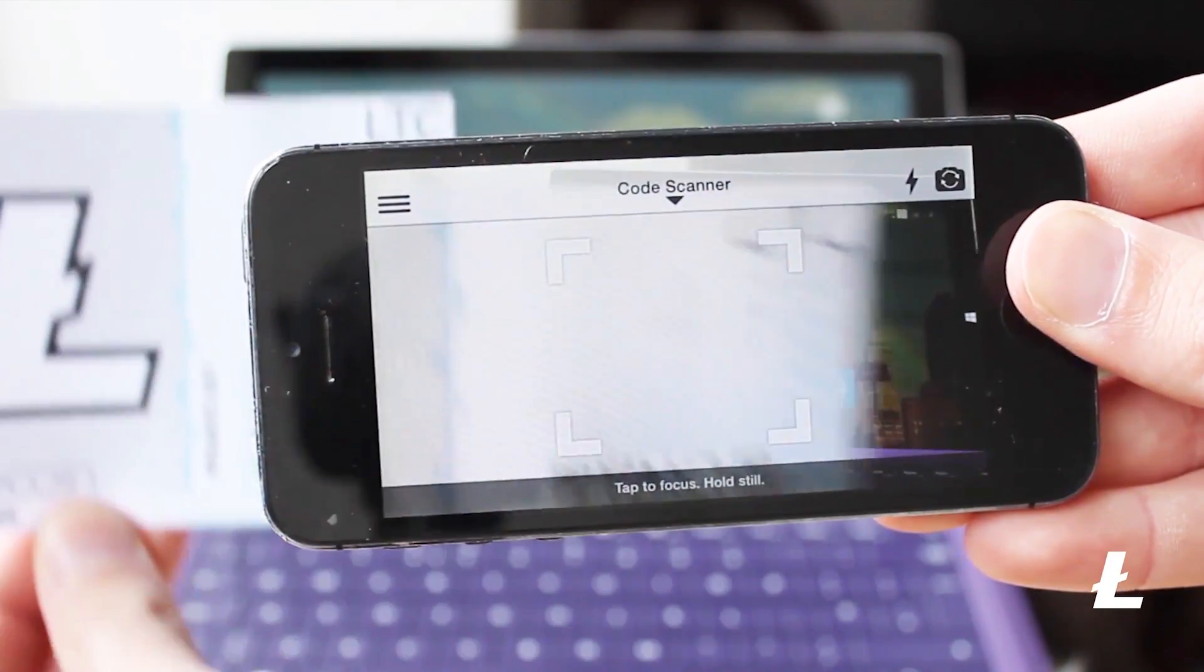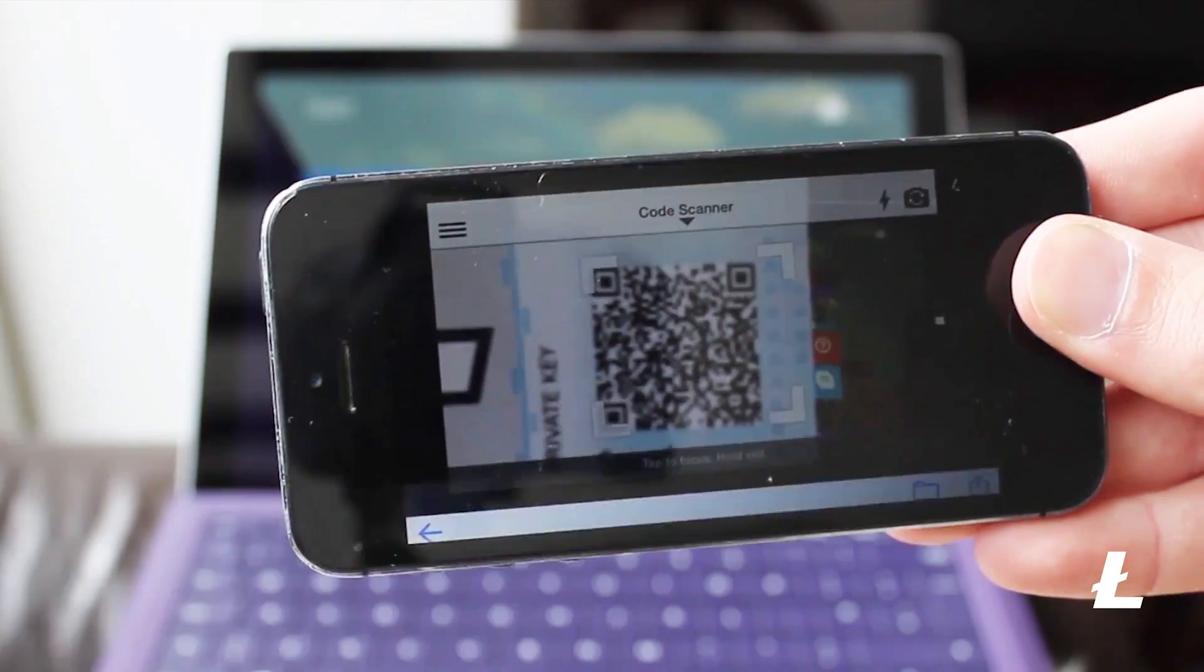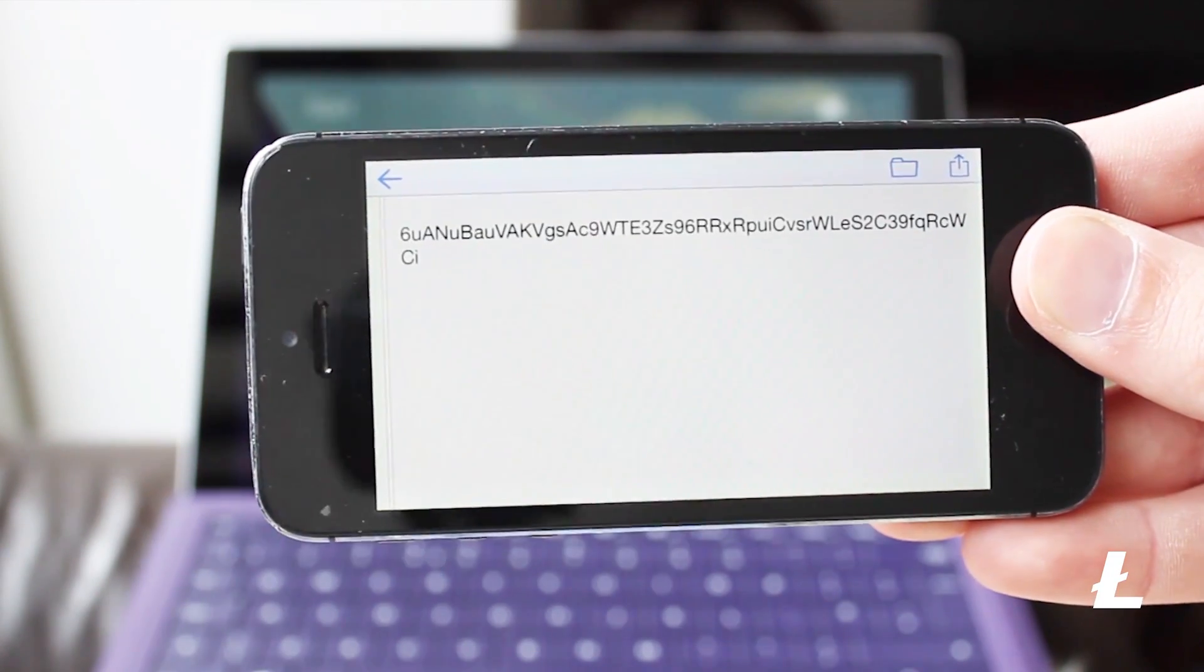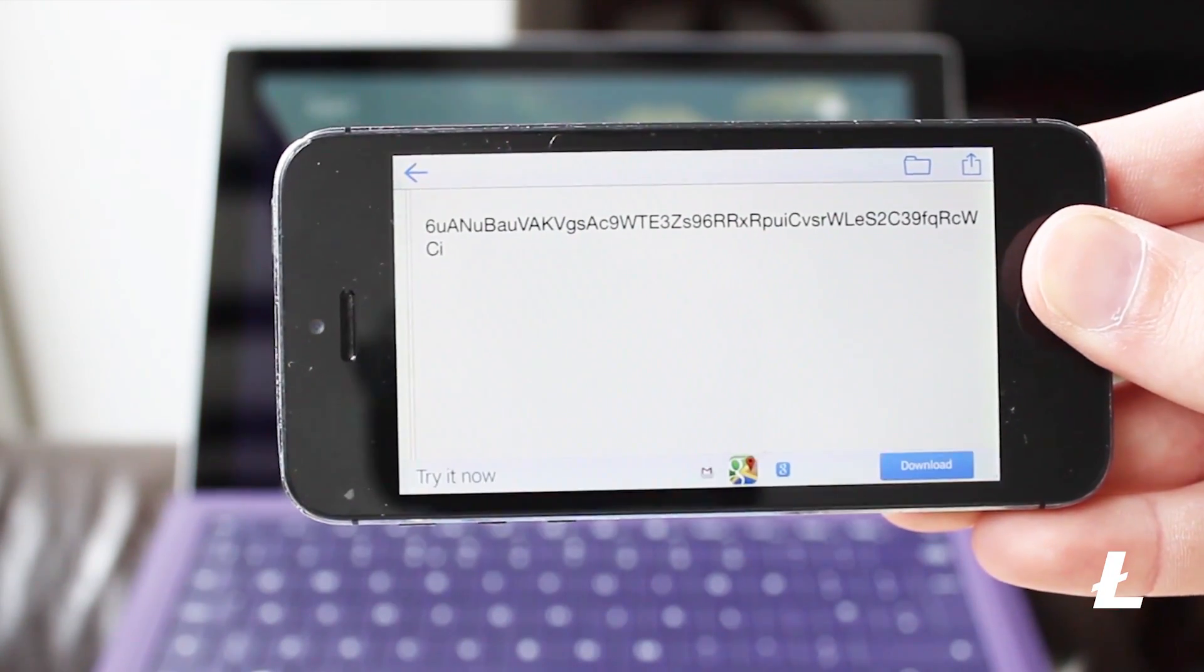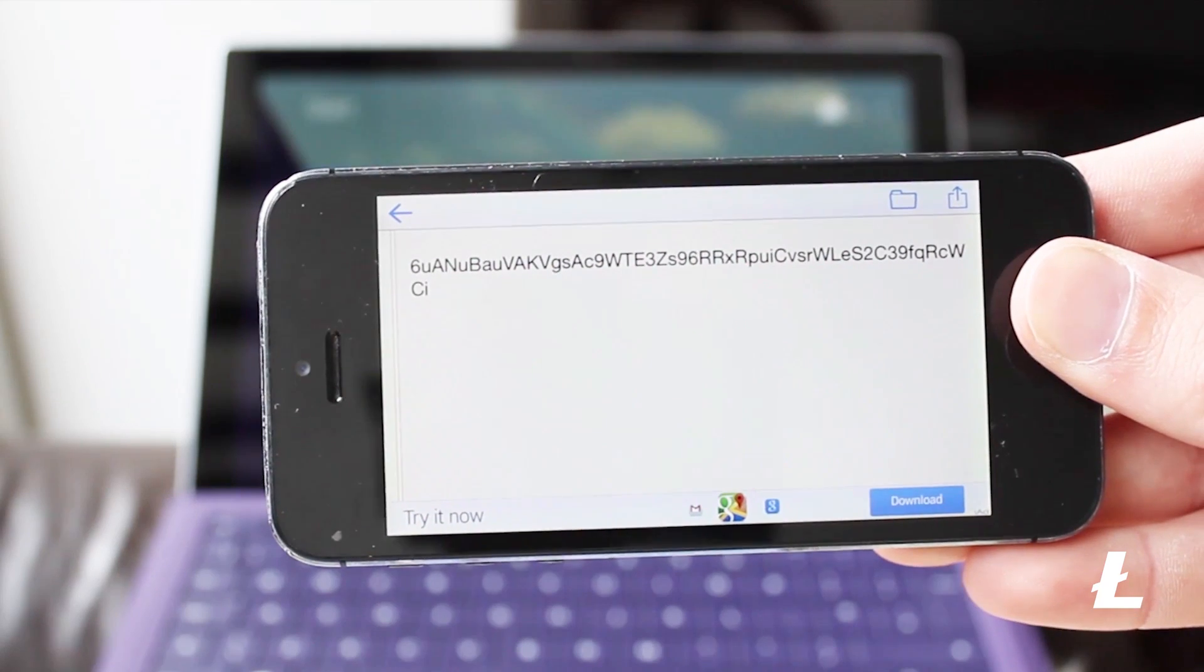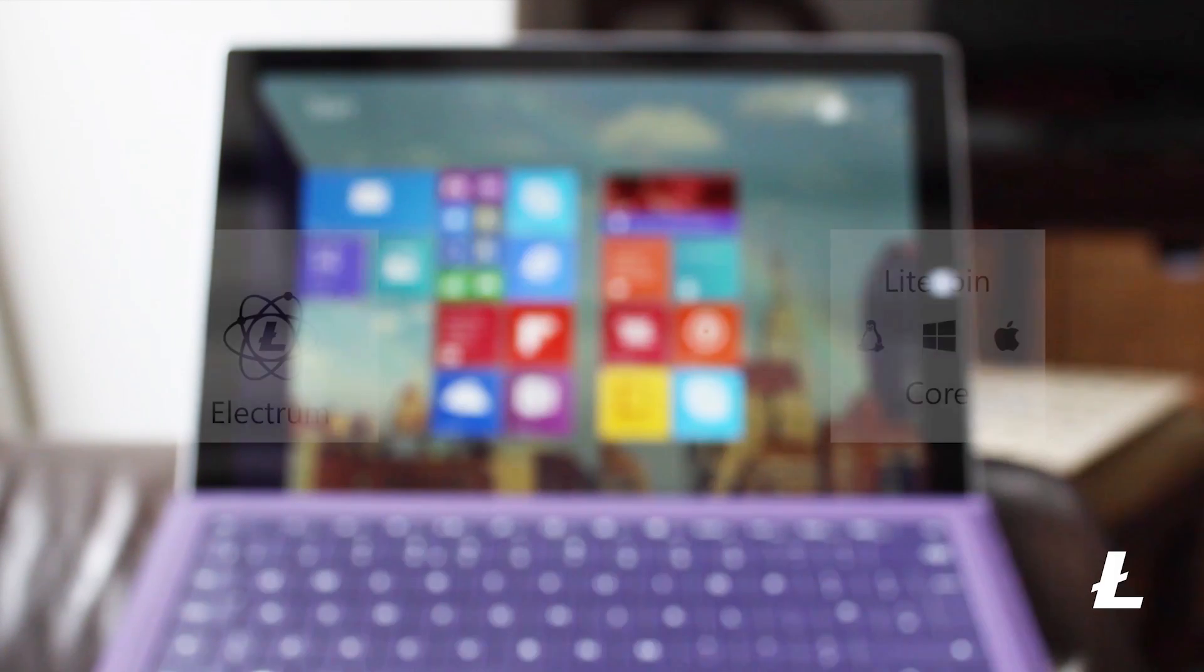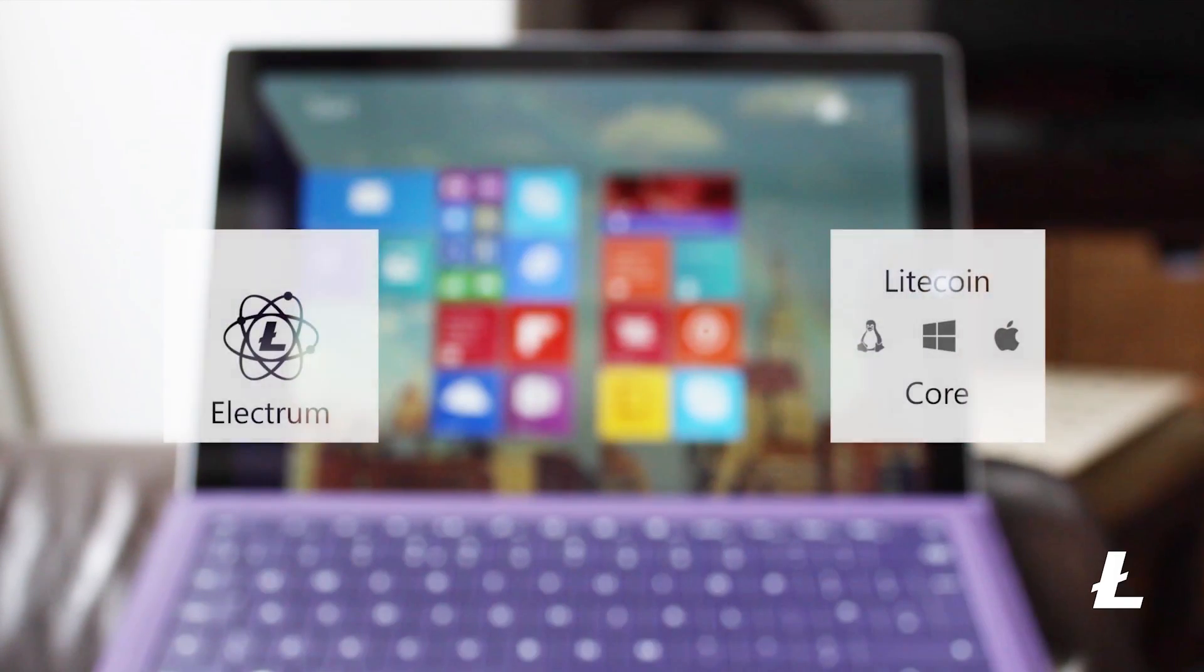We are going to be doing this process both on Electrum and Litecoin Core, so at this point feel free to skip ahead to the wallet of your choosing and I will see you there.